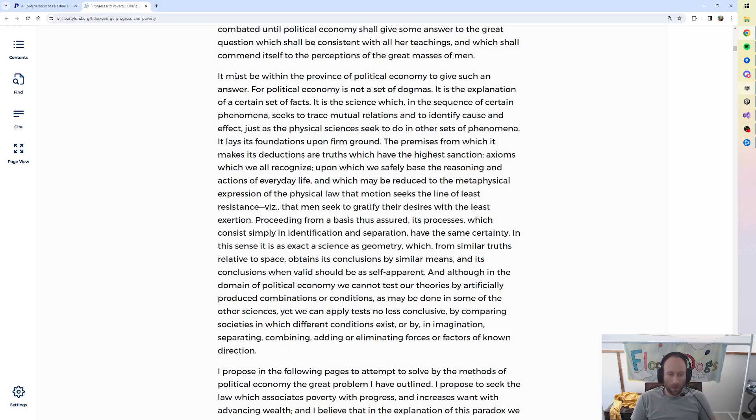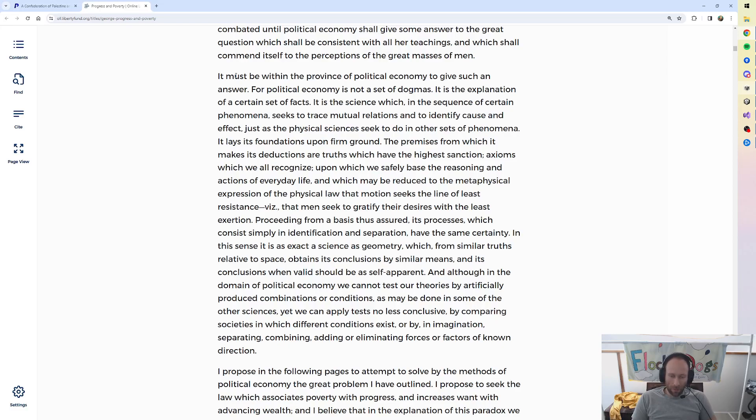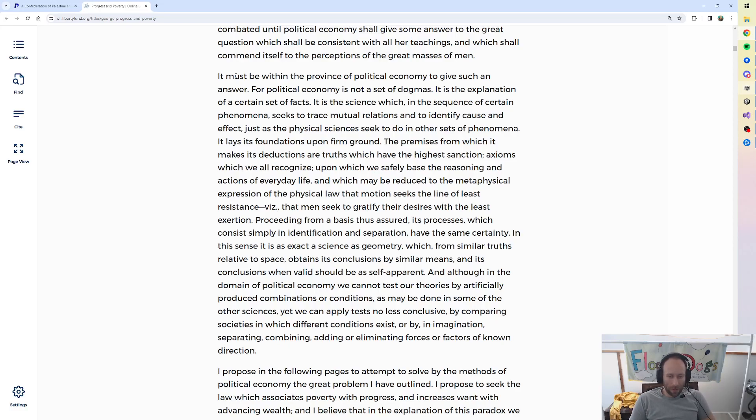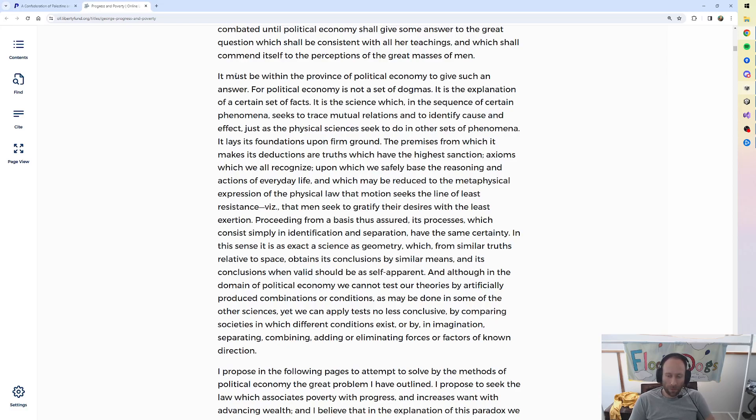And although, in the domain of political economy, we cannot test our theories by artificially produced combinations or conditions, as may be done in some of the other sciences, yet we can apply tests no less conclusive by comparing societies in which different conditions exist, or by, in imagination, separating, combining, adding, or eliminating forces or factors of known direction.